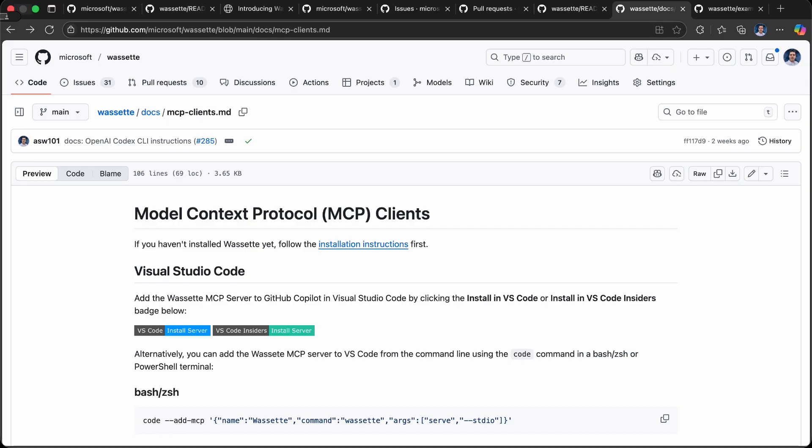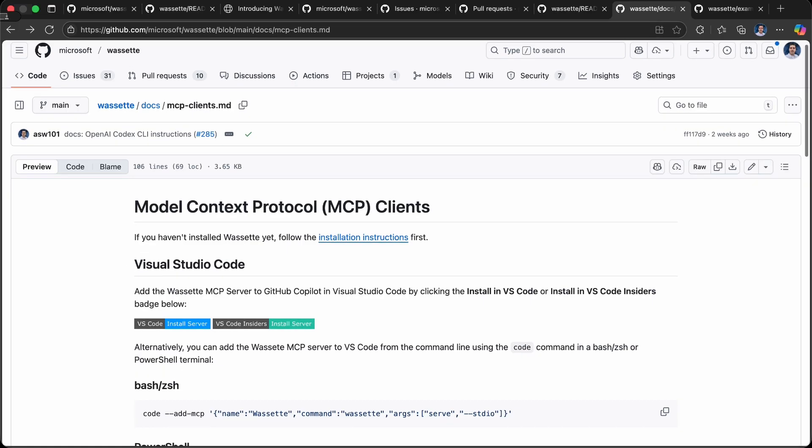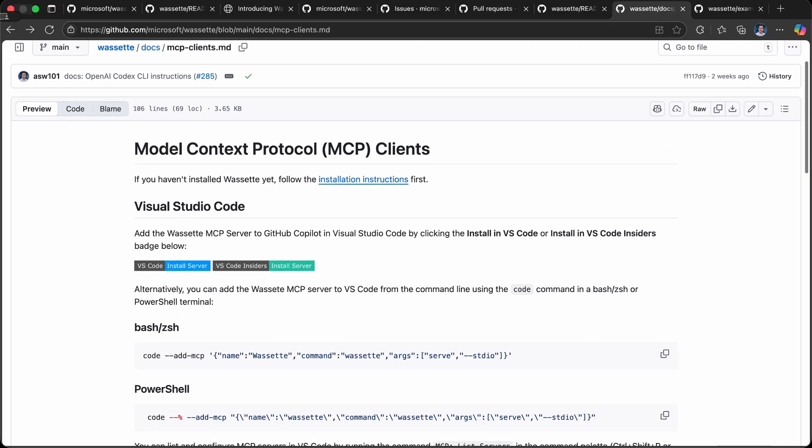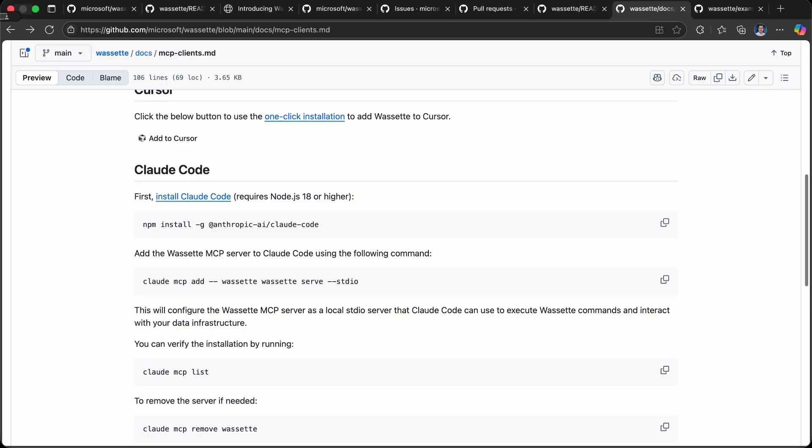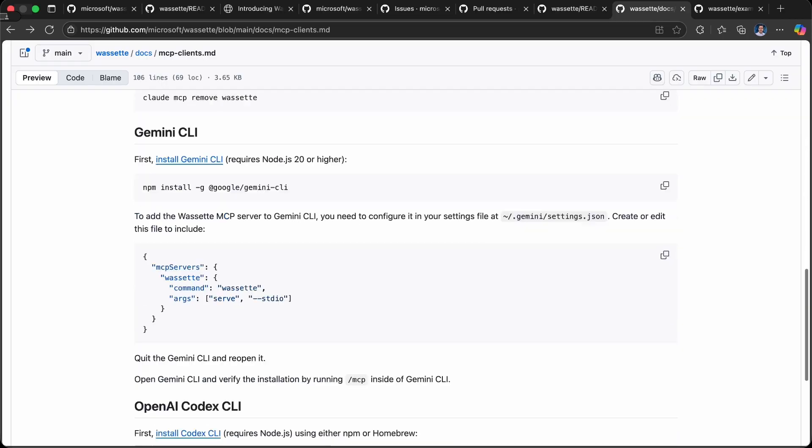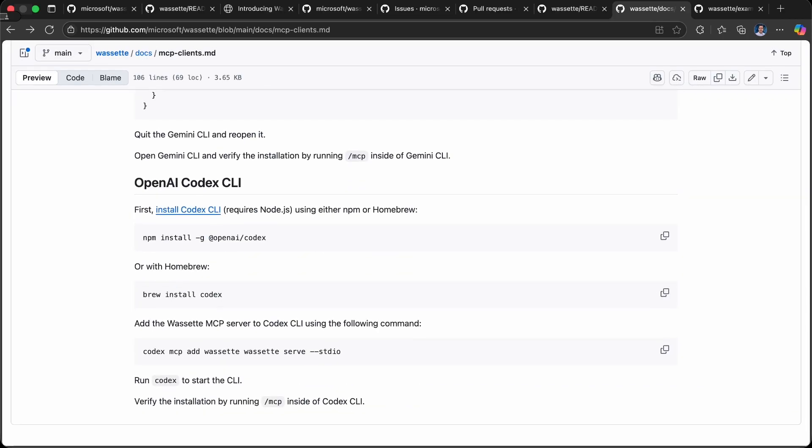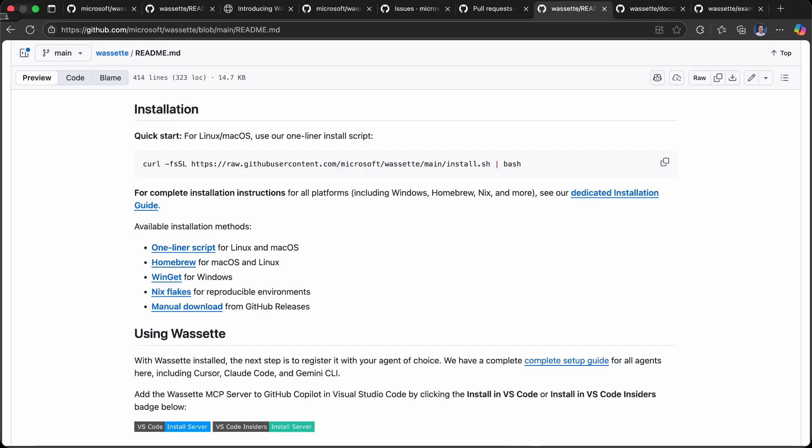We also have support for all of the popular MCP clients, including terminal UI agents such as Claude Code, Gemini, OpenAI, as well as GitHub Copilot, which has just been released.